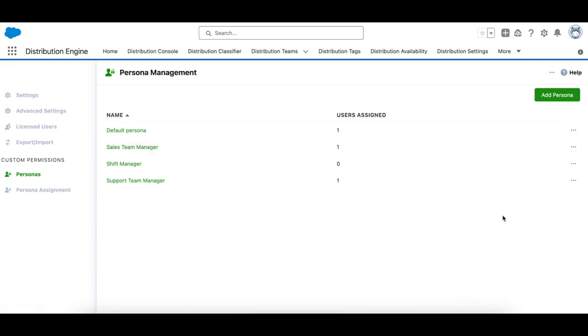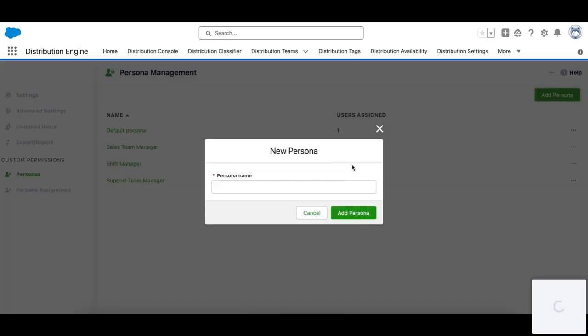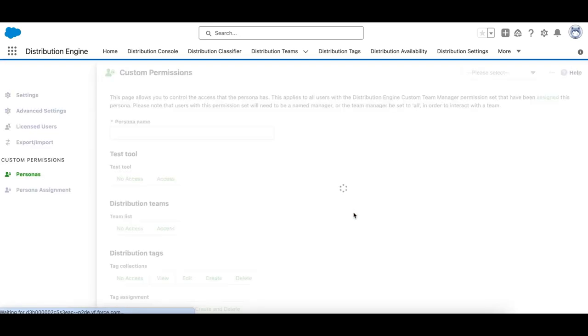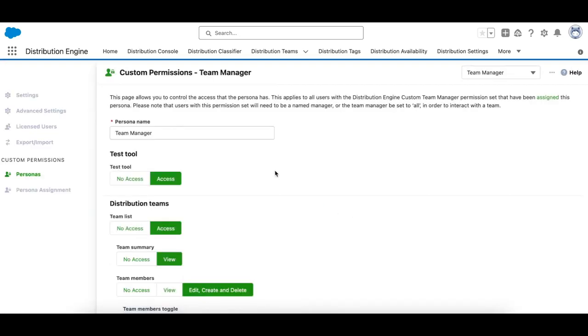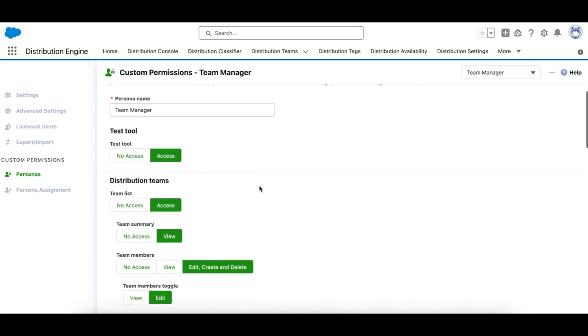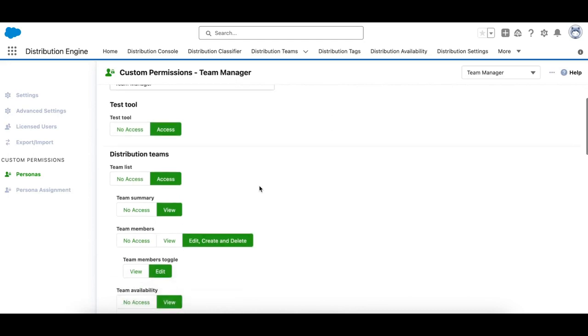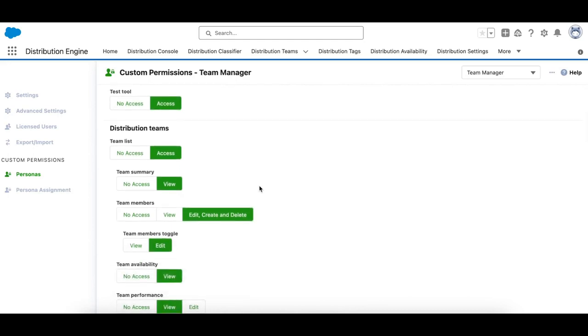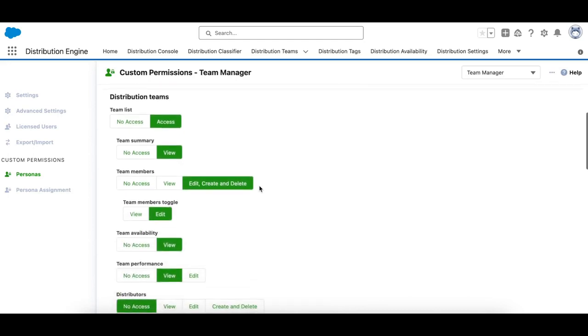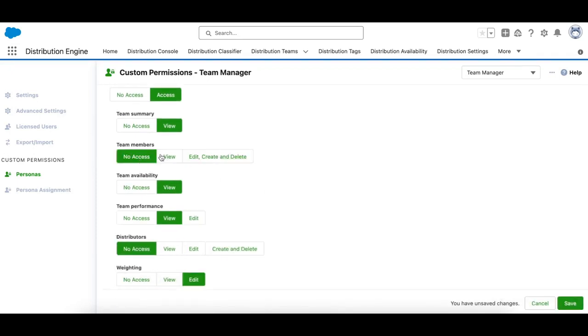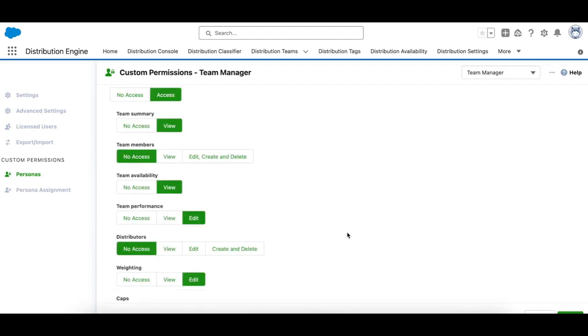So let's start by adding a new persona, and let's call this team manager. Click the add persona button here, and it will take us to a very familiar page from our Lama release, which allows you to define custom permissions for this new team manager persona. So you can adjust those as required. And then click save.